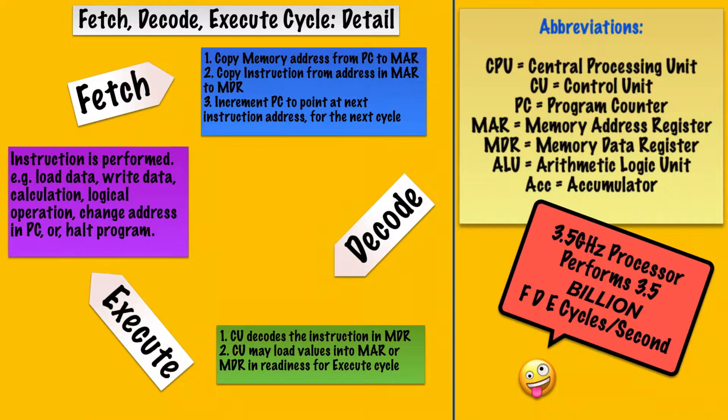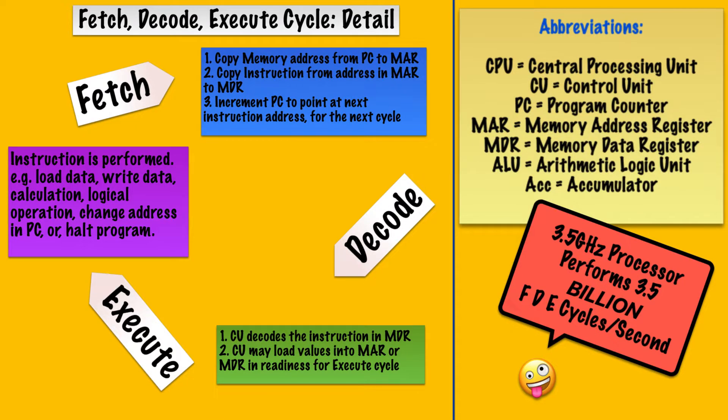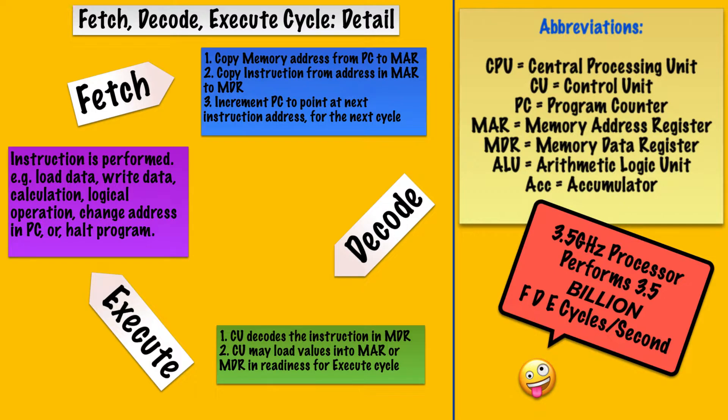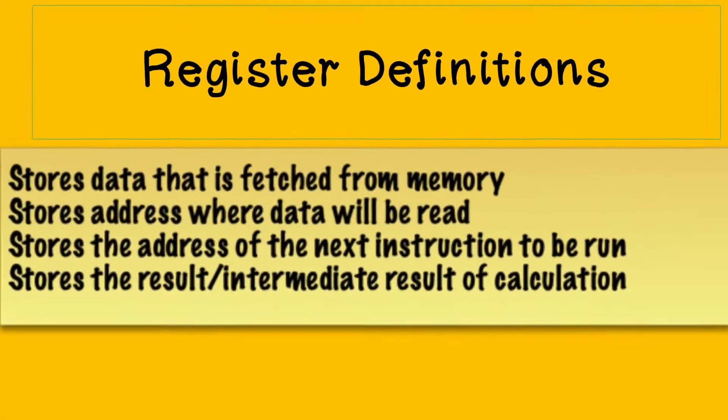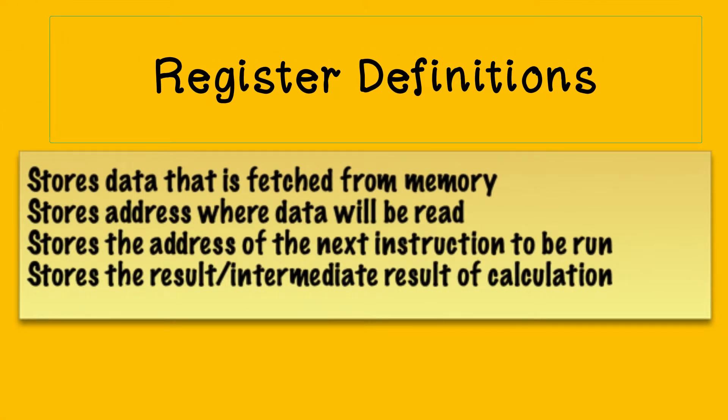I'll leave you with this summary of the key events in the fetch, decode, execute cycle. You may find this useful as part of your revision plan. You may also want to test yourself by making sure that you understand these definitions of the different registers.